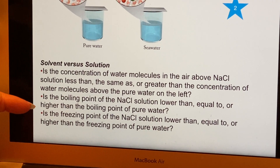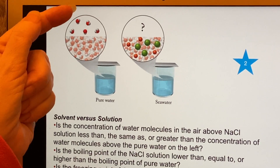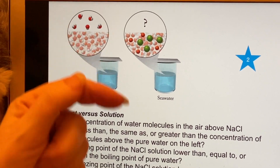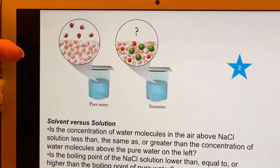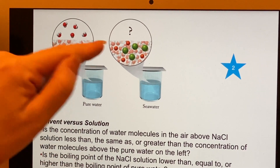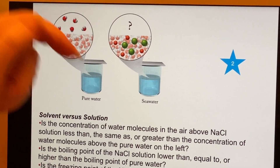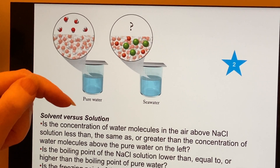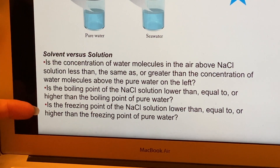The second question: is the boiling point of the salt solution lower than, equal to, or higher than the boiling point of pure water? When something boils, it has enough energy to escape the attractive forces holding it as a liquid. But the salt solution has more attractive forces, so it's going to be harder for molecules to gain enough energy to boil — meaning it will have to be hotter to boil. So the boiling point is going to increase.